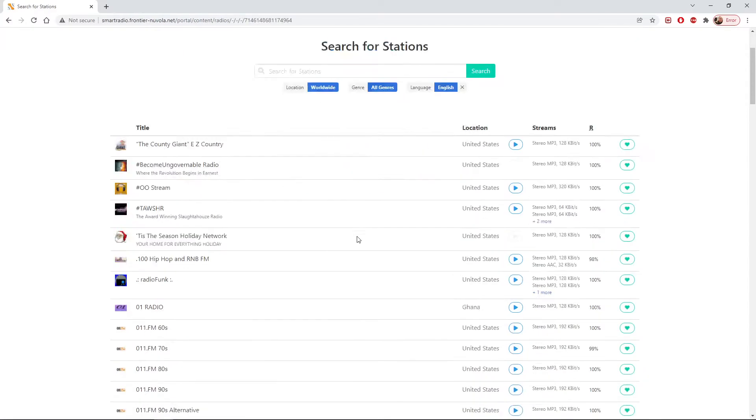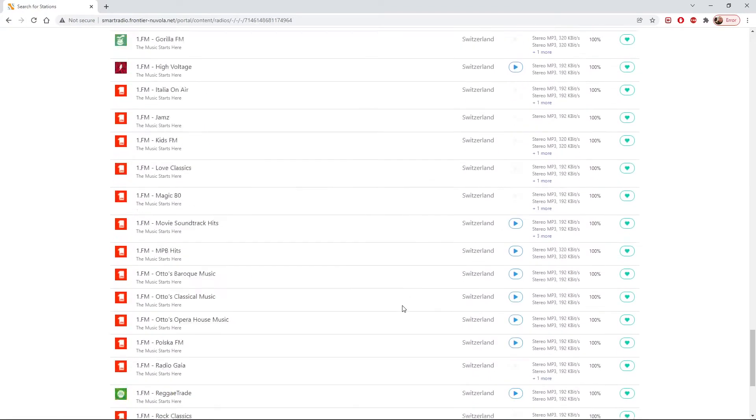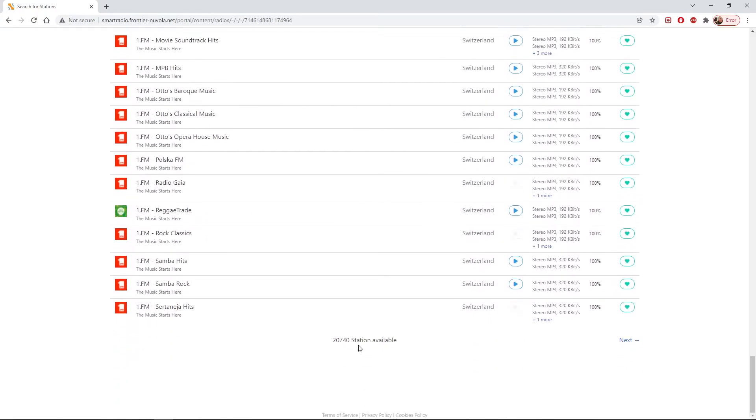And if we scroll down to the bottom, it will actually tell us how many English stations are on the database there: 20,740.